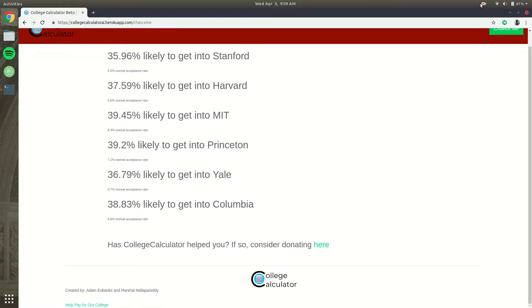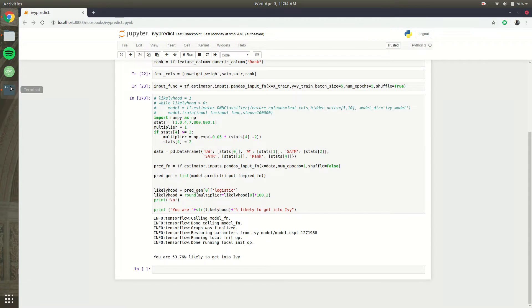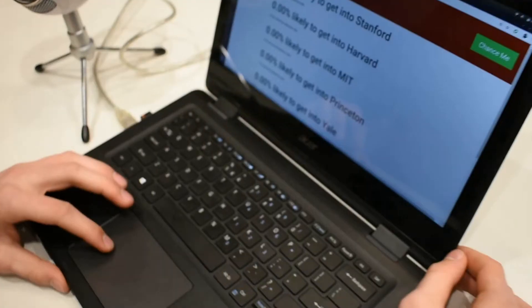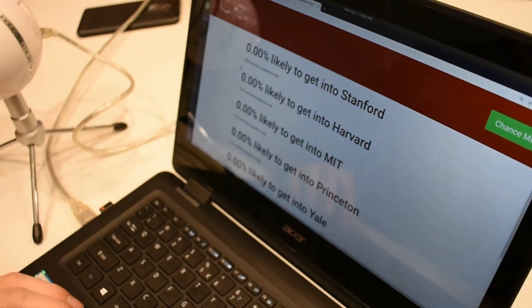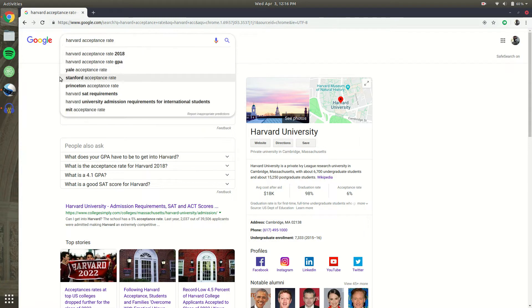If you want to see more colleges just leave a comment down below and we'll try to add them. Our idea for College Calculator AI was to provide students with a way of seeing how their application measures up to others who have applied to certain colleges. We created a deep learning TensorFlow model that learned the scores that boost one's chances of getting into a certain college, and on top of that we added a linear model which helps personalize each college's acceptance rate.